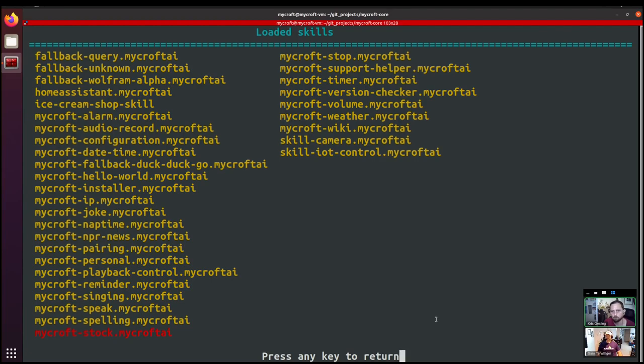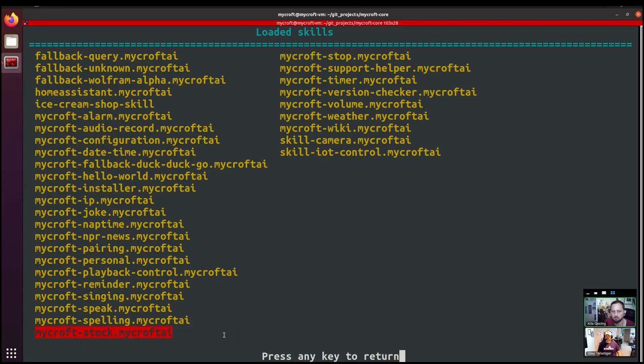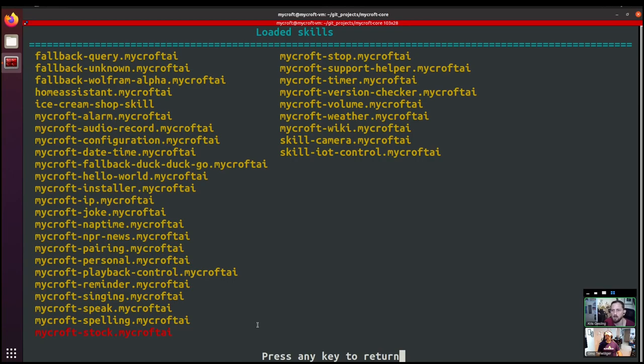Cool. So here we have all of the skills that are loaded on the device. And you can see that most of them are in yellow, which means that they loaded correctly. And down in the bottom left, there's the Mycroft stock skill, which is listed in red. So that indicates that the skill exists, that Mycroft's seen that there's a skill there, but for some reason it hasn't loaded.